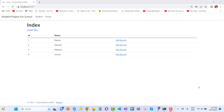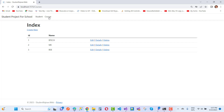Hello everyone, welcome to my channel ASP.NET Core. Today I'm going to show you how to add a one-to-many mapping or relationship using a master table. Here we have a Student and Course relationship — a course can have multiple students.